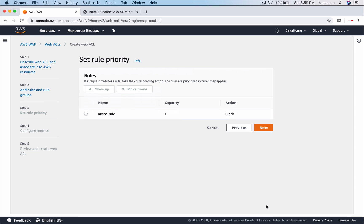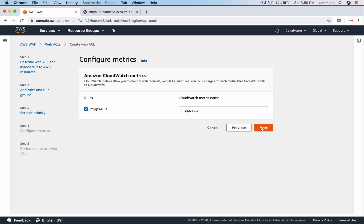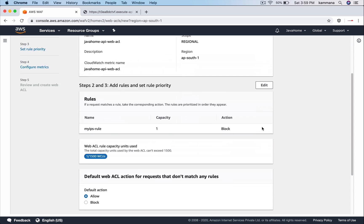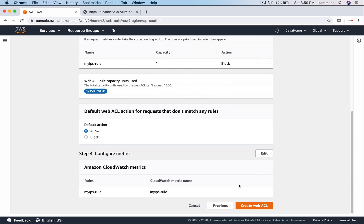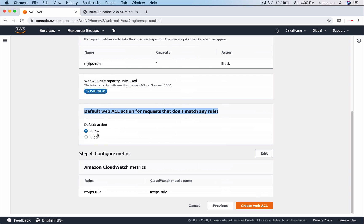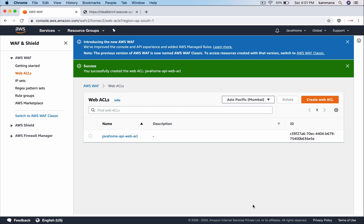So go next. We don't have multiple rules here to set the priority. Go next. Again it's asking for a metric name in CloudWatch to monitor. And coming to this default Web ACL action for requests that don't match any rules - if there is any request which is not matching the rule, then what kind of action we want to take. It could be either allow or block. In my case, I want to block the request coming from the IPs we configured in IP set, and the rest should be allowed. So my default action here is allow. And let's create Web ACL. This could take a few seconds. It has taken approximately 30 to 40 seconds. Now the rule is created and Web ACL is set.